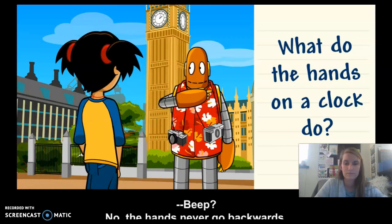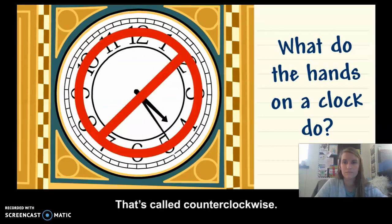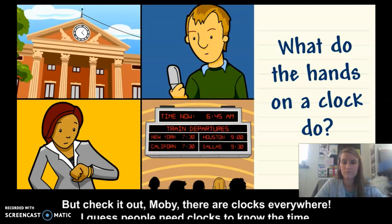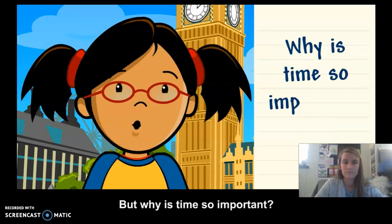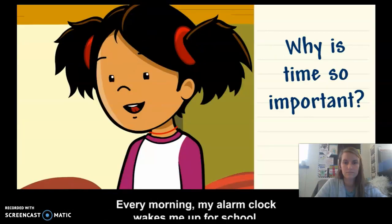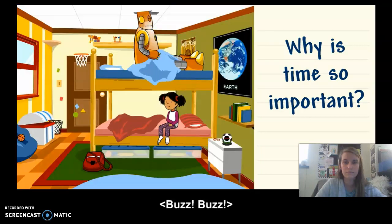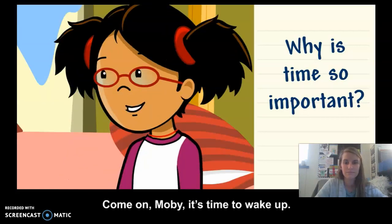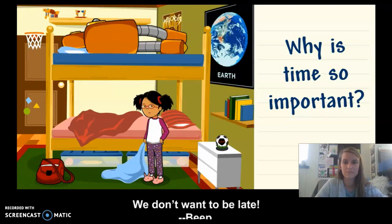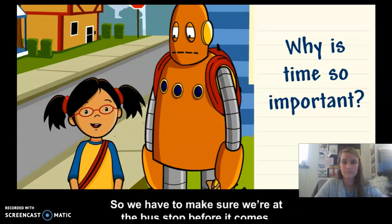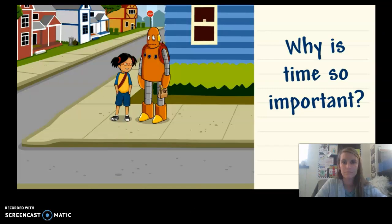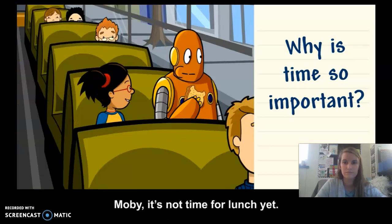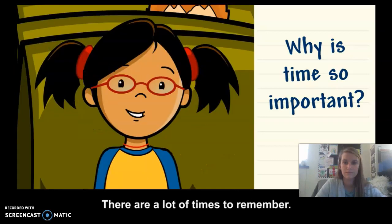The hands never go backwards — that's called counterclockwise. There are clocks everywhere because people need clocks to know the time. Time is important because we use it to plan the day. Every morning an alarm clock wakes you up for school. If you know the bus comes at 8 o'clock, you have to make sure you're at the bus stop before it comes. There are a lot of times to remember.